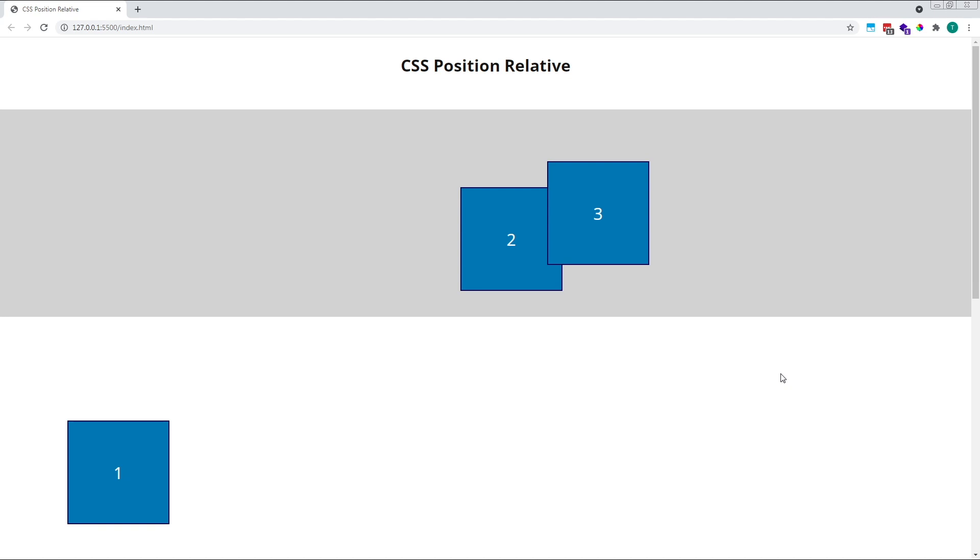We're able to place a relatively positioned element anywhere on the page using top, bottom, left or right properties. The element will be positioned relative to its original position on the page. For example, a top value of 50 pixels will move the element 50 pixels away relative to its original top position.